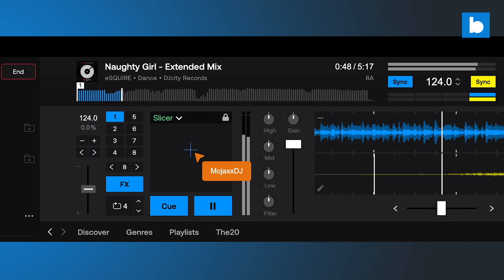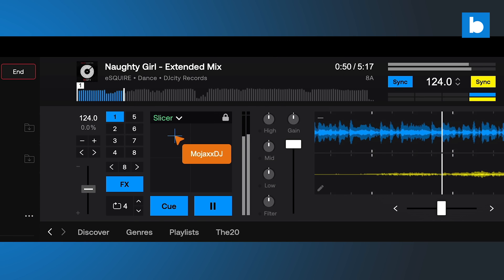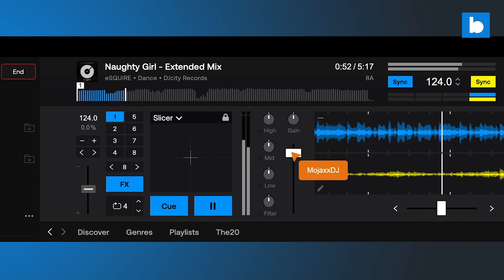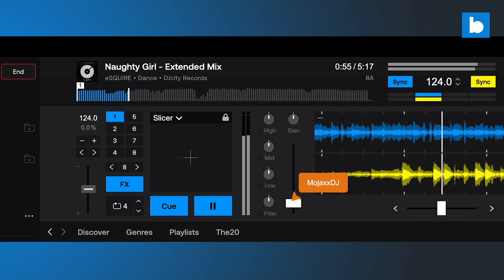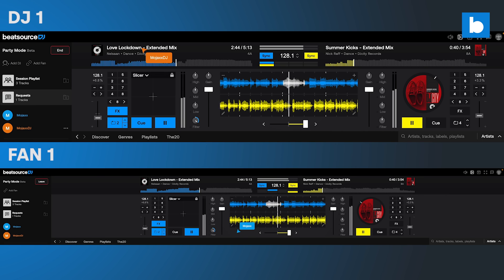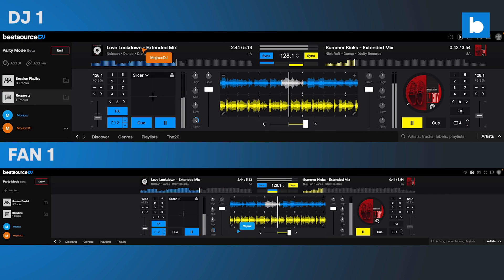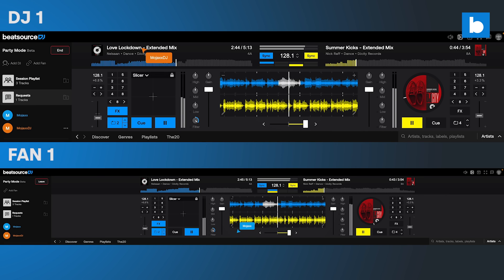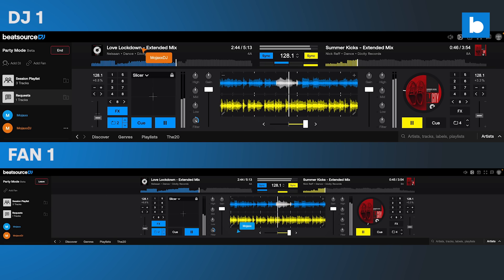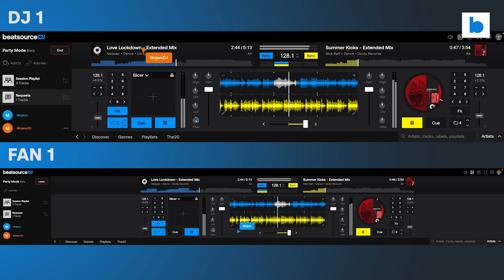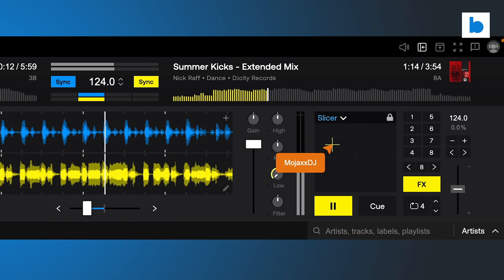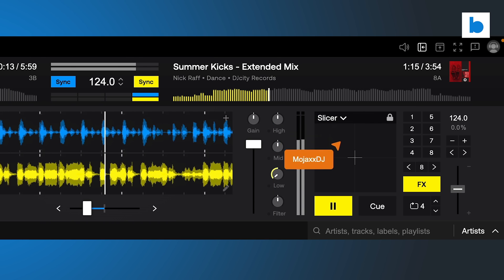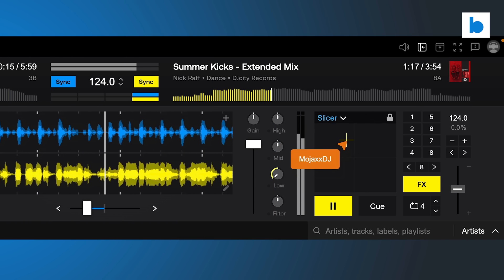And if you're working with a client for an important corporate event and want to take them through a set you have planned for a critical section of the night, that's easy. You start a Party Mode session and they can join as a fan to see and hear what you're doing, just with that free account. We're excited to see what other uses you'll come up with for Party Mode, and it's available to all Beatsource users now, so head to dj.beatsource.com and try it for yourself. Thanks for watching.